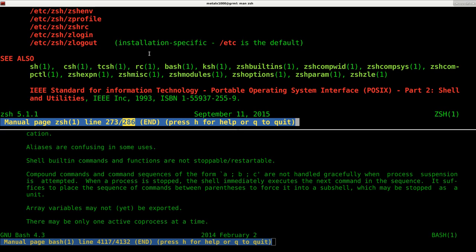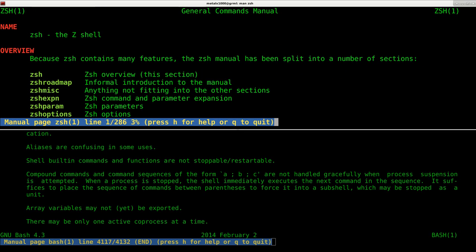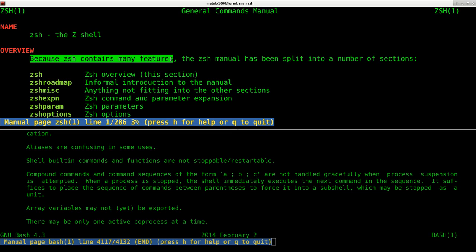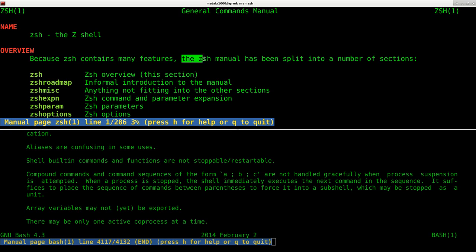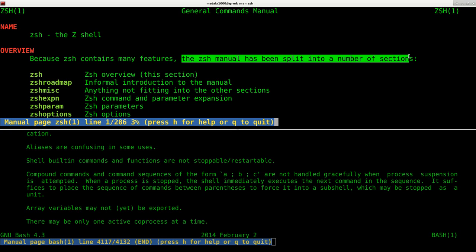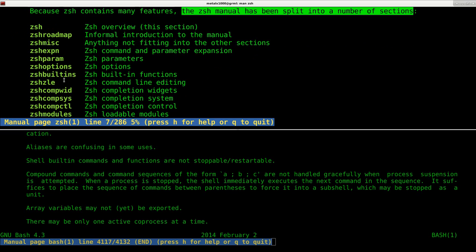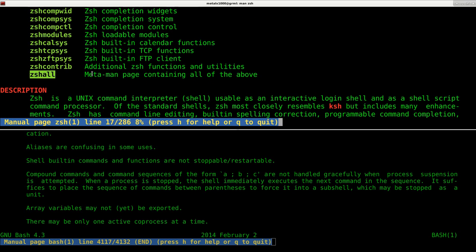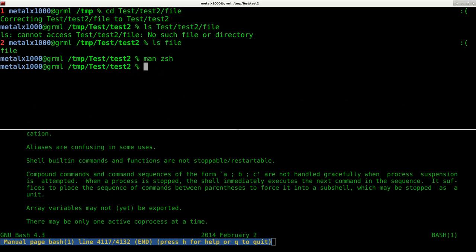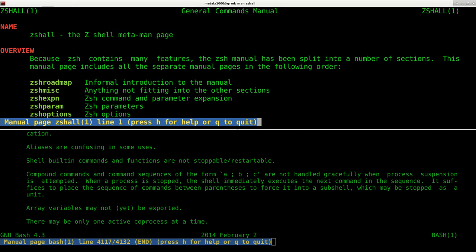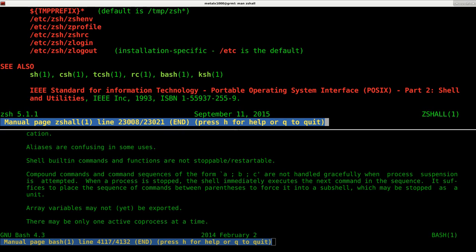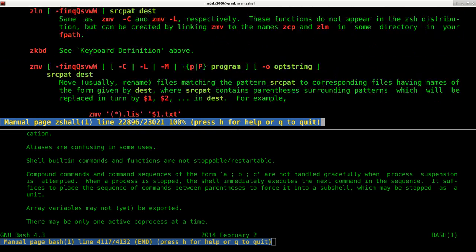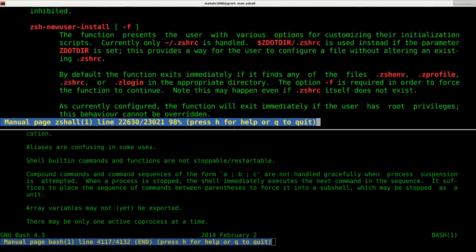Why is Z shell so much shorter? Well, let's go back to the top of the file and actually start reading because Z shell contains many features. The Z shell menu has been split into a number of sections, which is pretty nice. So you can go section by section, but the last one here is Z shell all. So if I man Z shell all or ZSH all, I can now go to the end of this file and you can see that Z shell has over 23,000 lines of manual. So that's something to think about.